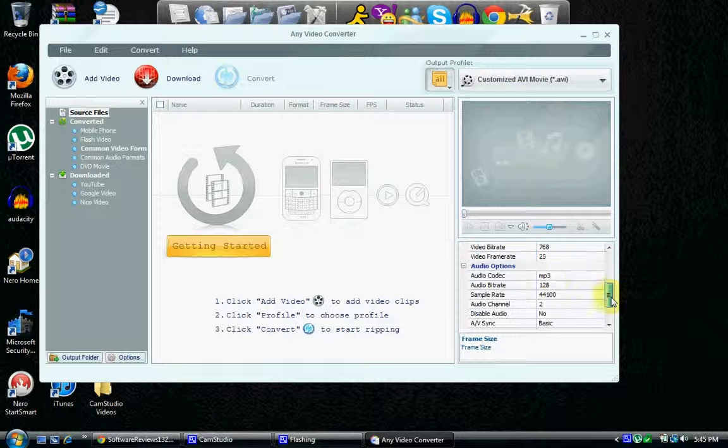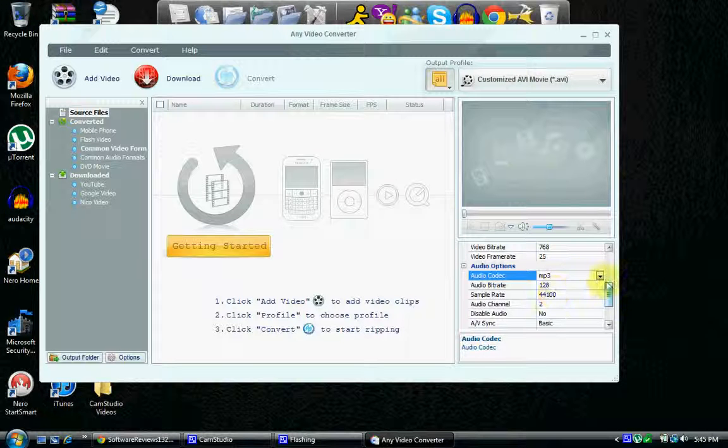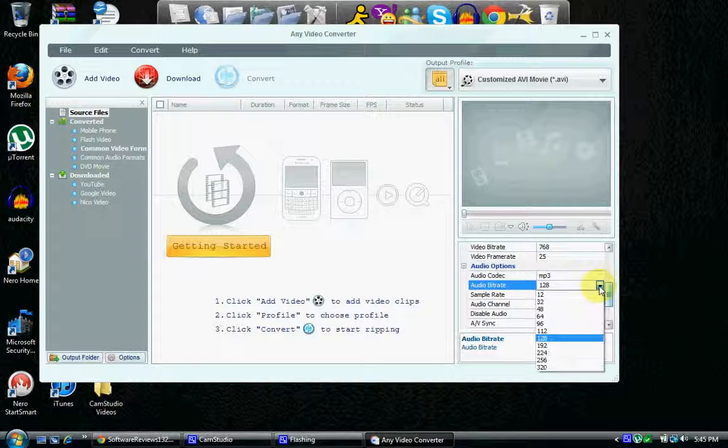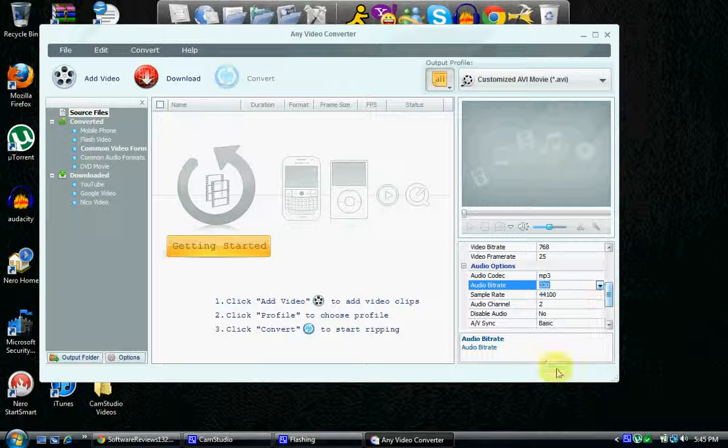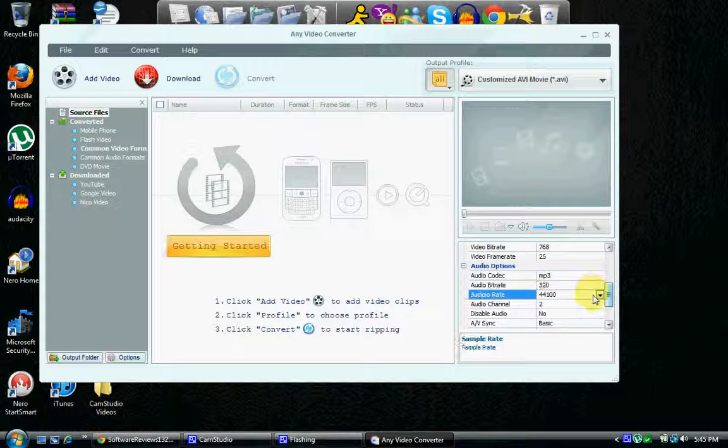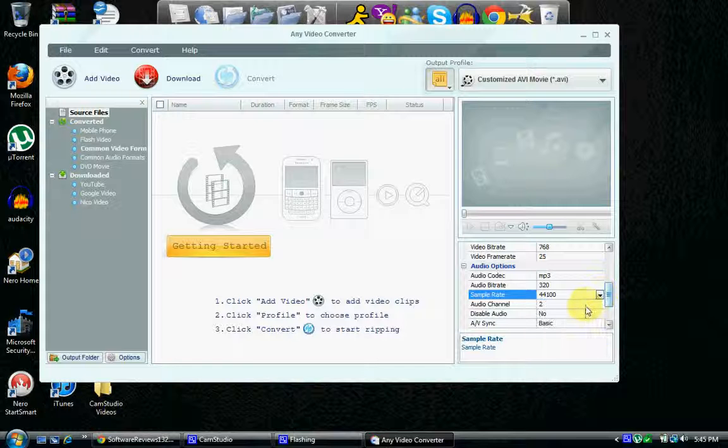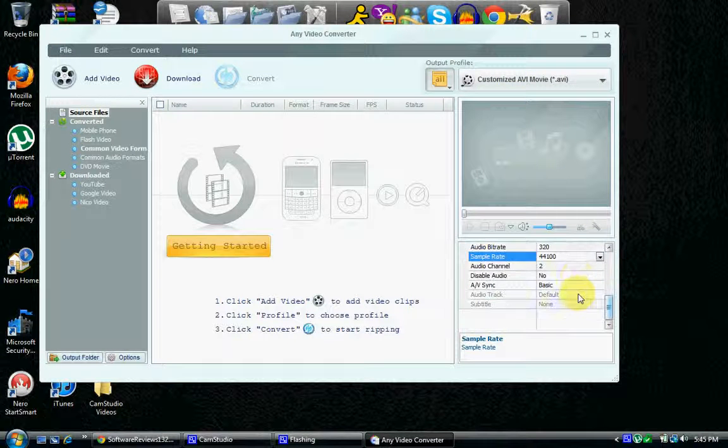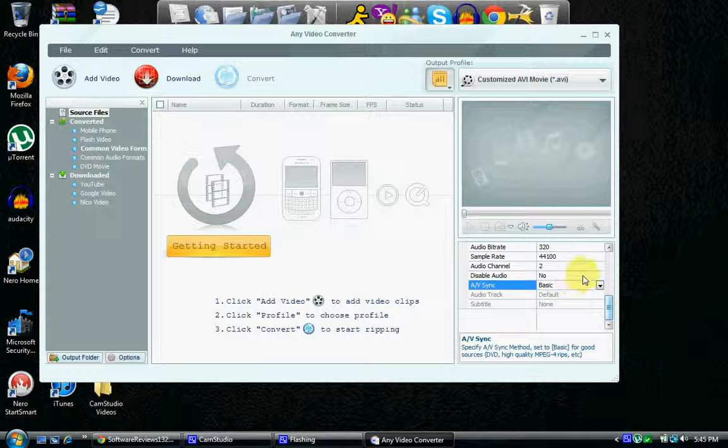You can change audio options and your bitrate, which I'm going to pop that up to 320, because you know, you like high quality video. Sample rate, I'm going to keep that as that. Two channel. Disable audio, no, I don't want to disable my audio. And the AV sync is going to be basic. Yeah, let's keep it as basic.